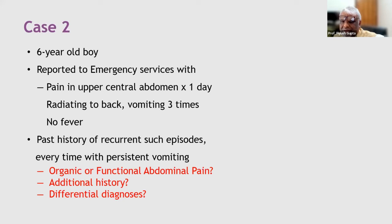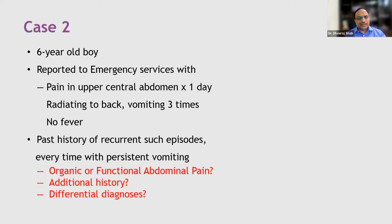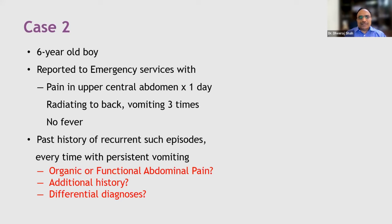In practice, the first drug given by residents in such emergency cases is often buscopan injection. Is that the right approach? For these differential diagnoses — pancreatitis, cholecystitis, peptic ulcer disease — and even in functional abdominal pain like abdominal migraine, there is hardly any role for anti-spasmodics because the pain is not due to spasm. Even in so-called colicky pains like renal colic and gallbladder stones, the pain is more often due to inflammation of the mucosa rather than spasm.